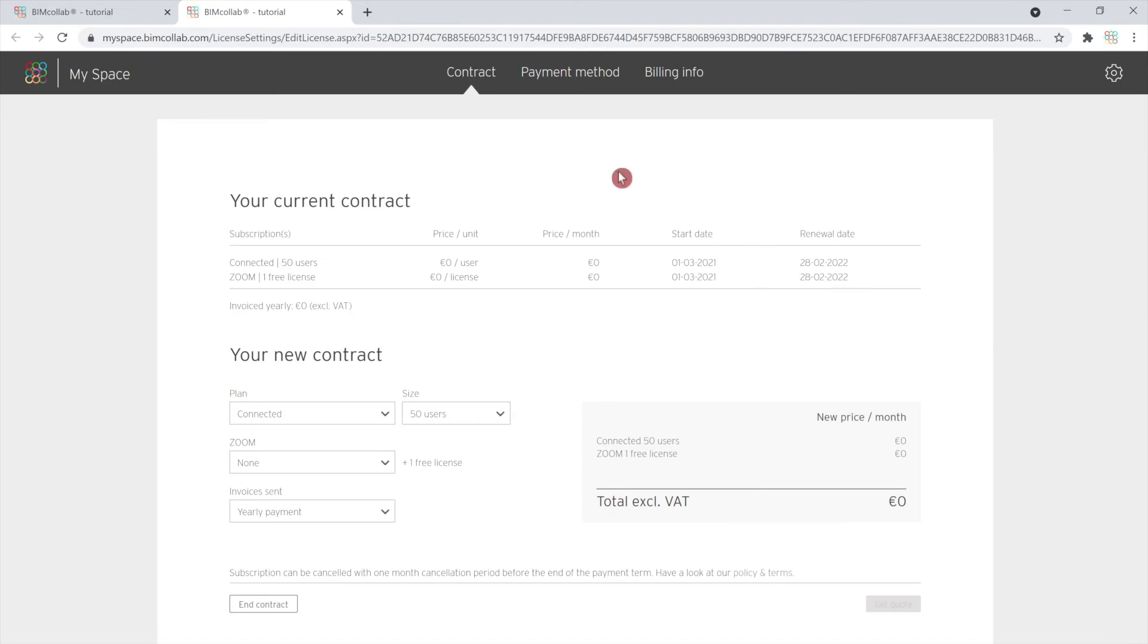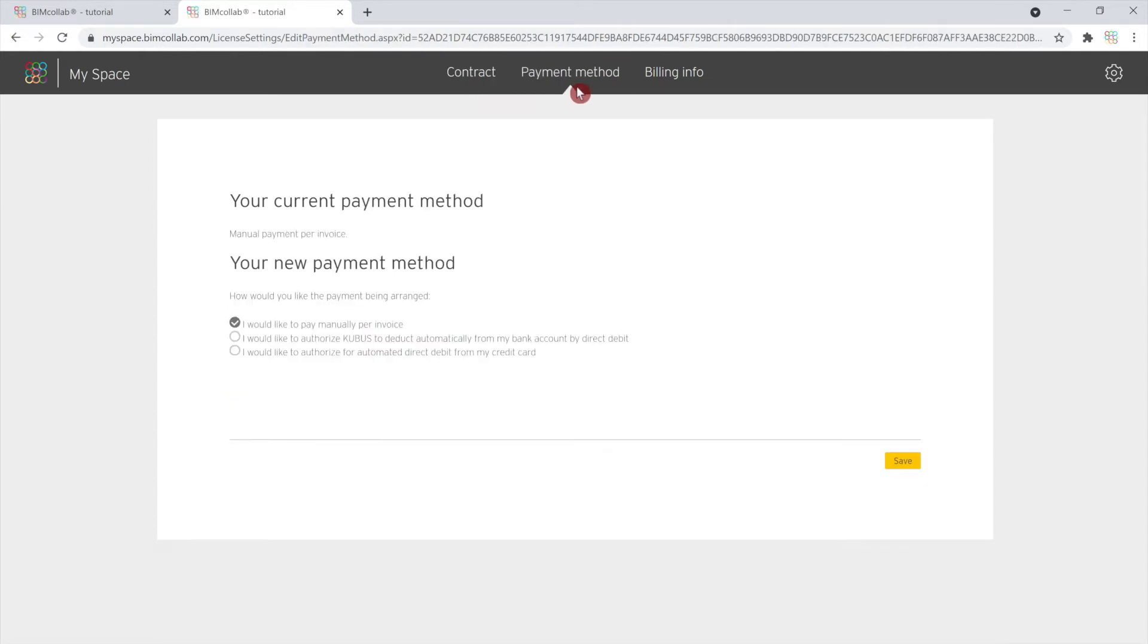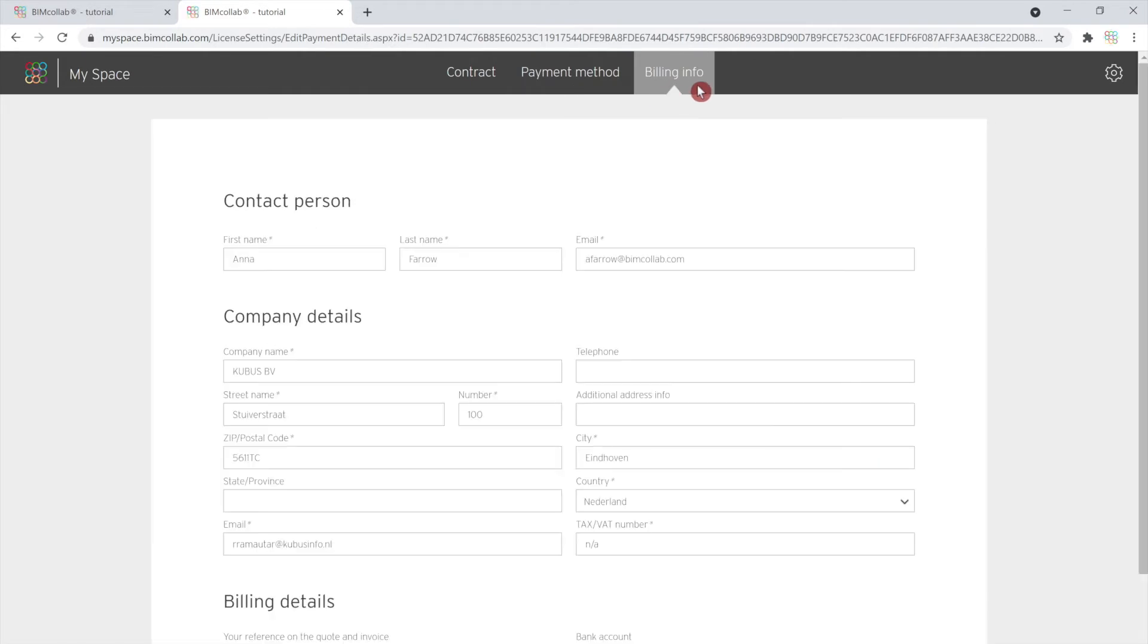A new window will open where you have three available tabs: Contract tab, where you have the option to update your subscription; Payment method tab, where changes to the payment method can be made by selecting the preferred payment option; and Billing info, where you can manually update your billing information.